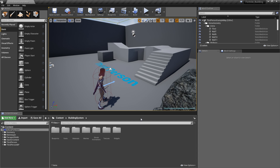We are actually done with all of the features in Fortnite. However in this video I just want to show you how quickly and easily you can add additional content and expand your system. The first thing we'll do is add a custom resource that doesn't exist in Fortnite, which will be ice.